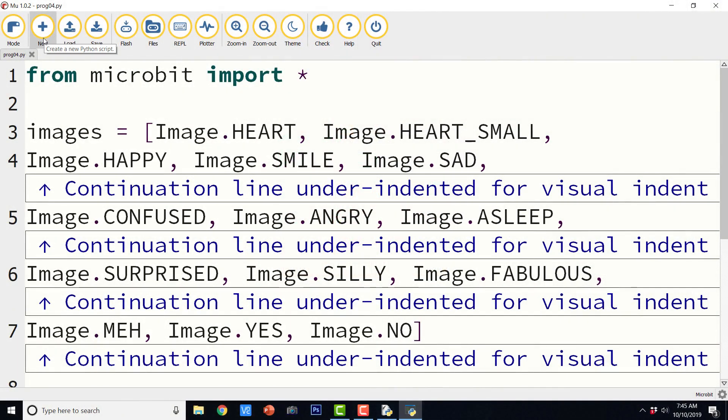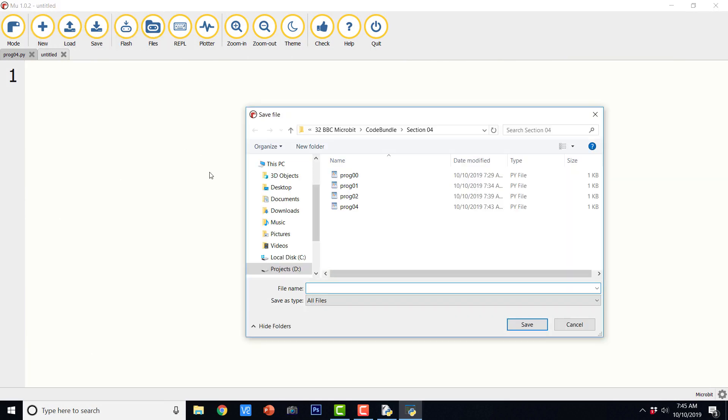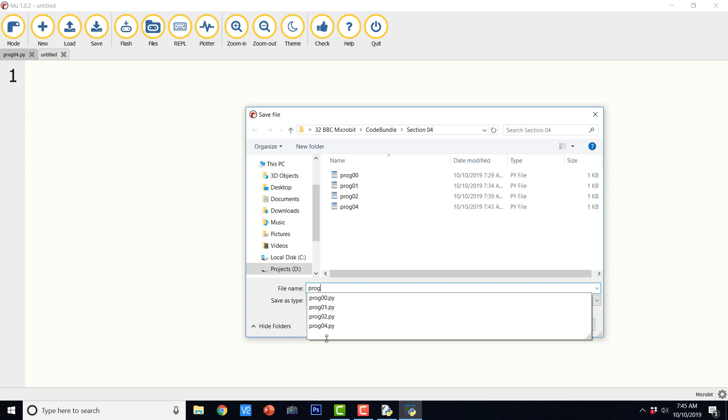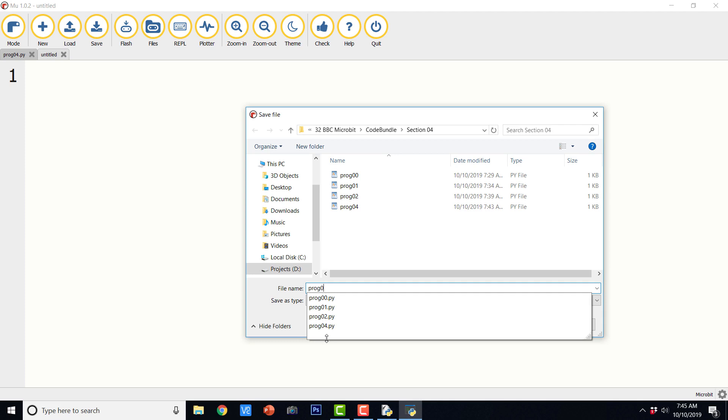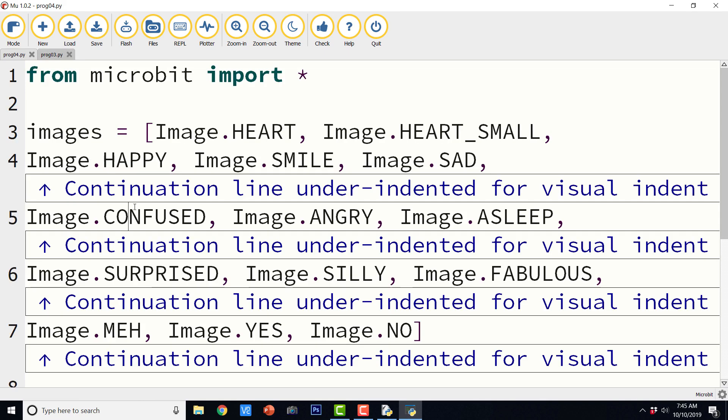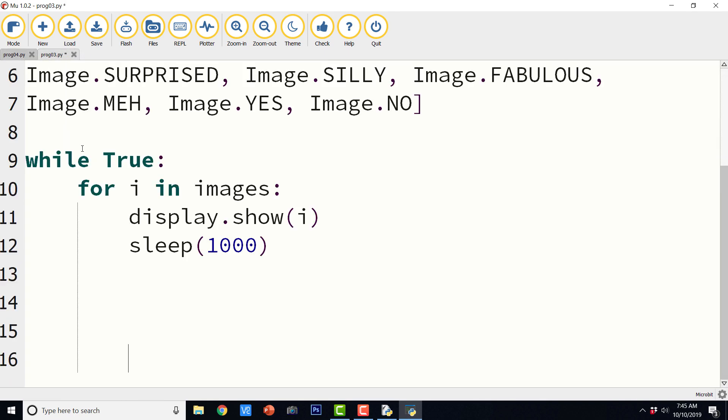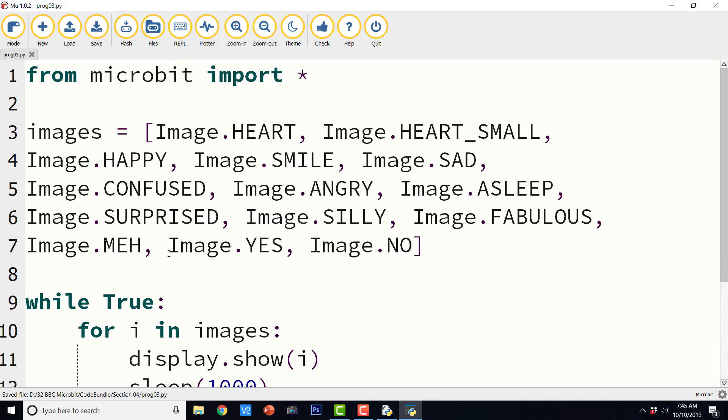So let us move on to the next program. And let us save this file as prog05, or let us say prog03, because we are naming all the programs in a sequence and we missed prog03. So this time we are going to have a clock. So I am just going to copy the code as it is from earlier file that is prog04. And we are going to make some changes to the code. Let us save it.